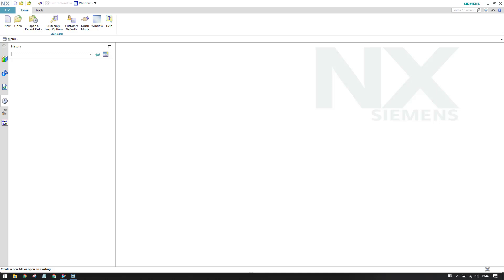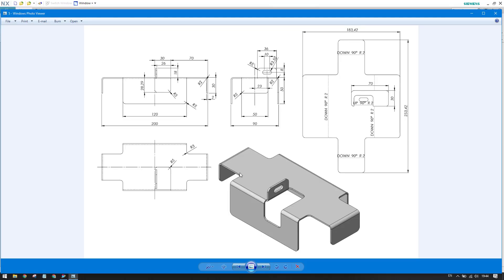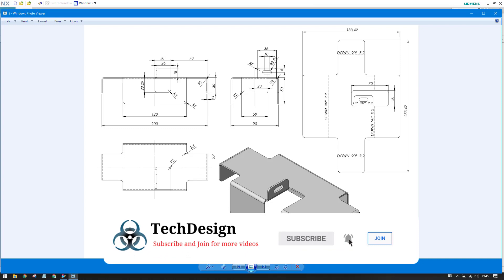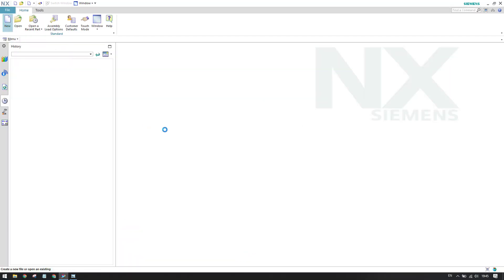Hello guys, welcome to Trick Design. Hope you enjoyed the last sheet metal practice example. Today I'm going to make a practice example for this model. As you can see, this is not too difficult. We're going from simple to more complicated models. We can see multiple dimensions, an unfolded view, a 90-degree bend downward, R2 as the bend radius, and 2mm material thickness. Let's go into NX, go to new file, and select sheet metal.